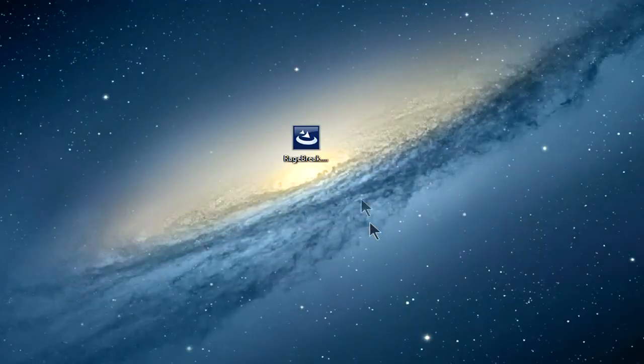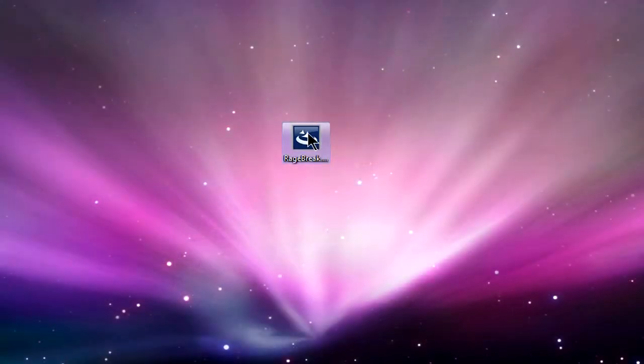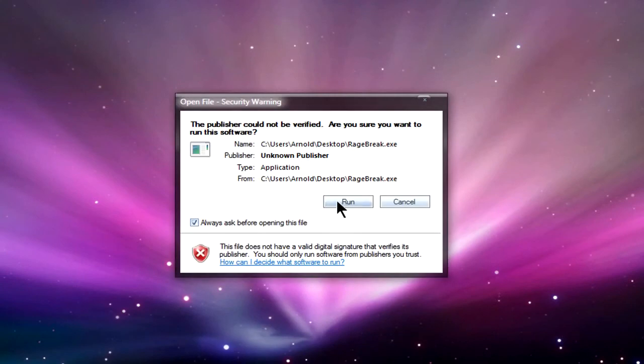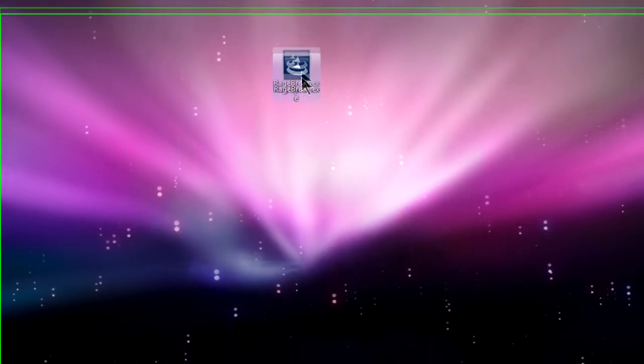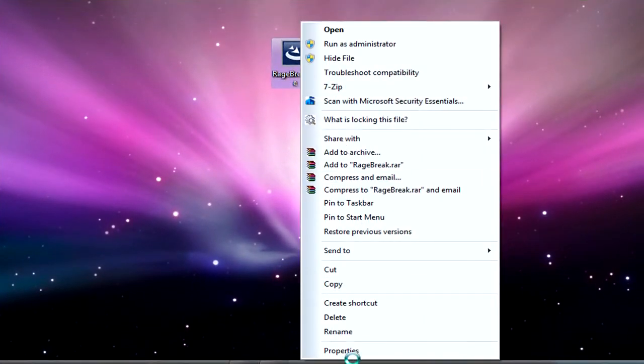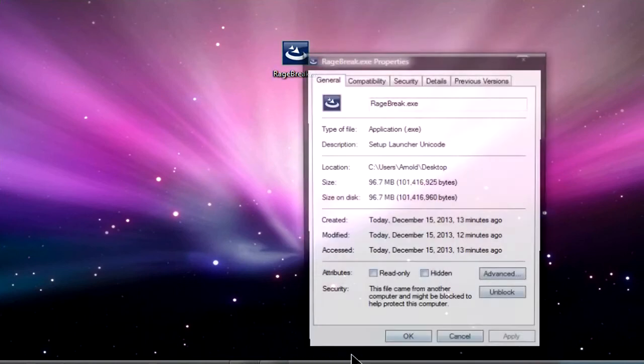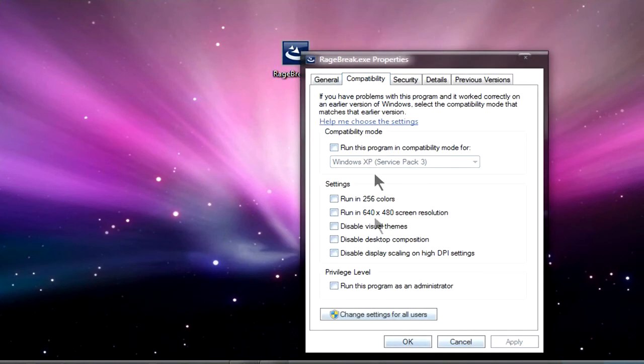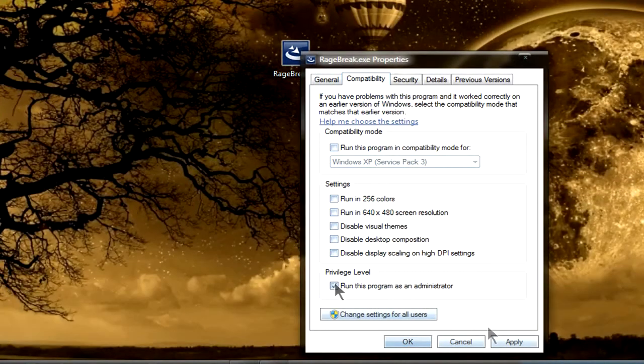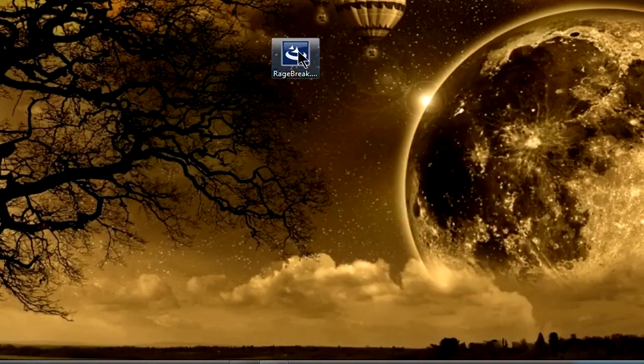I'll put the download links in the description, but what you're going to be downloading is Ragebreak 1.4. Once you have it in your desktop, right click, go to properties, go to compatibility, and then run this program as administrator. Click apply, click OK.